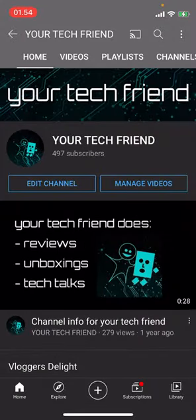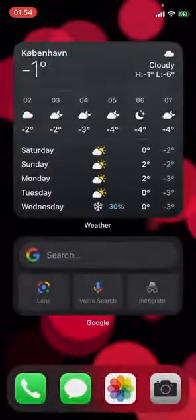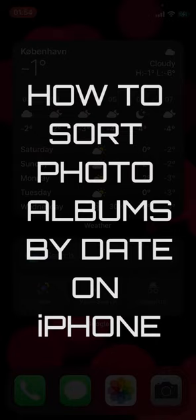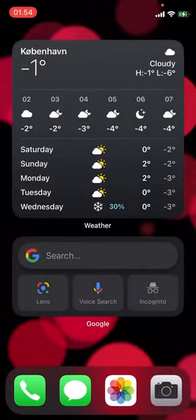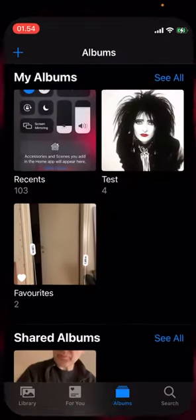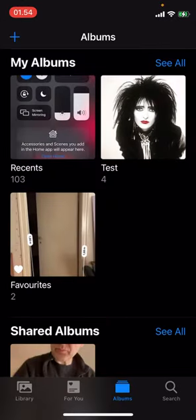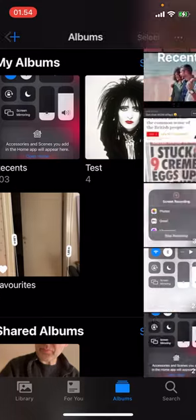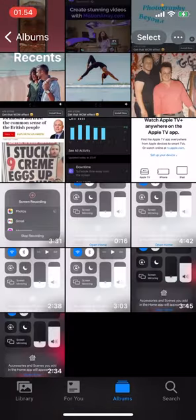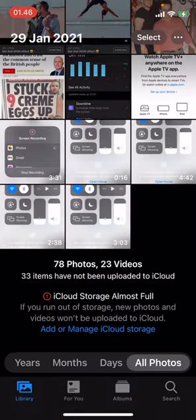Hi, my name is Brian, your tech friend, and in this video I'll show you how to sort photo albums by date on your iPhone. First of all, go into your album. If you are watching this video, you've probably already pulled out all your hair because you have come from Android and now your library looks like this.